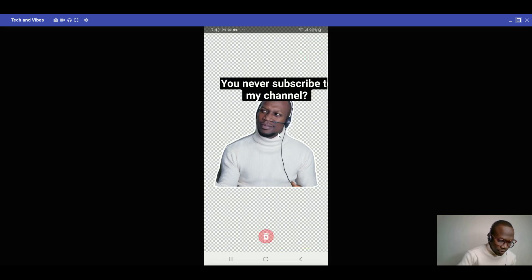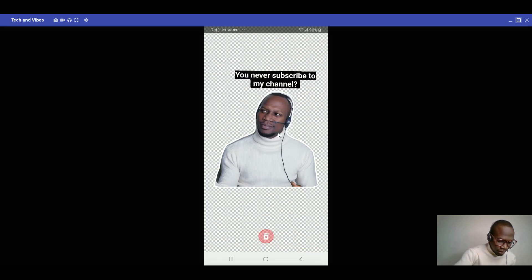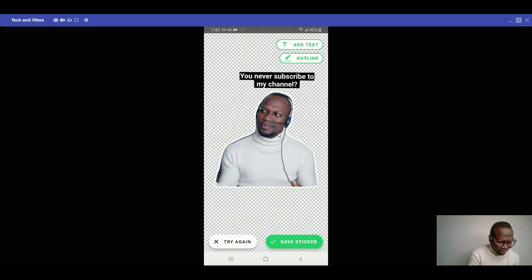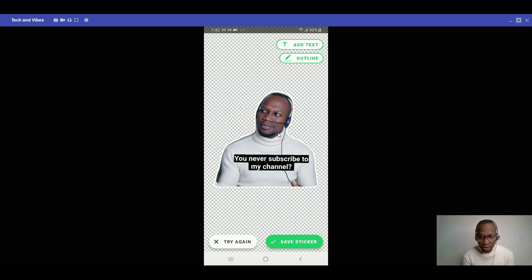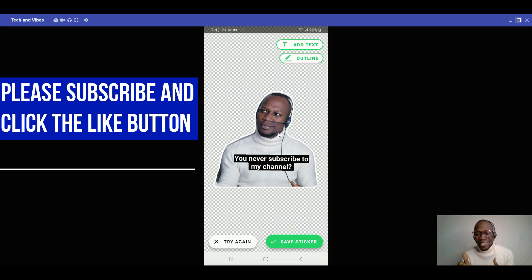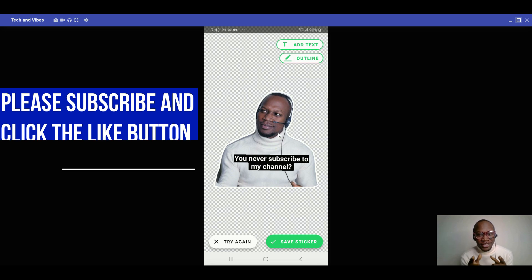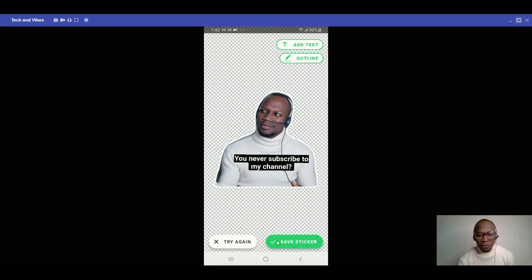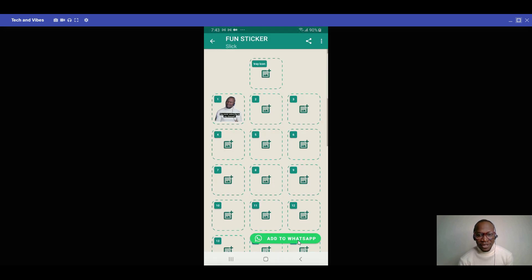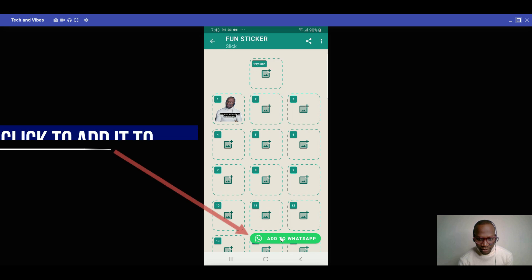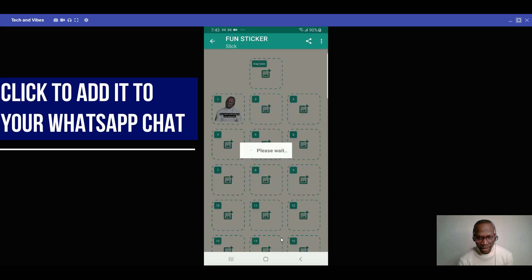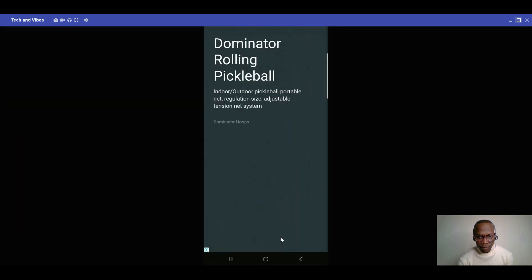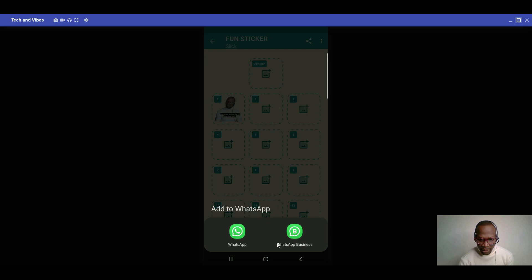After selecting your image, you can customize your text: choose a color, drag it to position, resize it, and place it wherever you want on the sticker. When you're satisfied with the result, click Save. Then click 'Add to WhatsApp' to add the sticker pack directly to your WhatsApp.